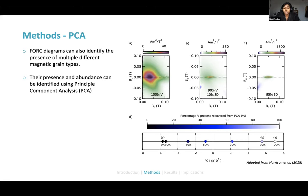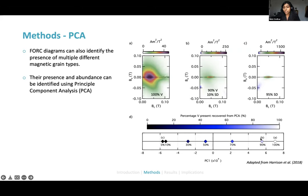As an example, in a FORC diagram of a synthetic mixture containing vortex state and single domain grains, you can see a signal of single domain magnetite as well as vortex domain magnetite. When you unpack this using PCA, you can see that the percentage of vortex state grains recovered by principal component analysis matches really well to the actual amount in the synthetic sample — a proof-of-concept showing that PCA works well.